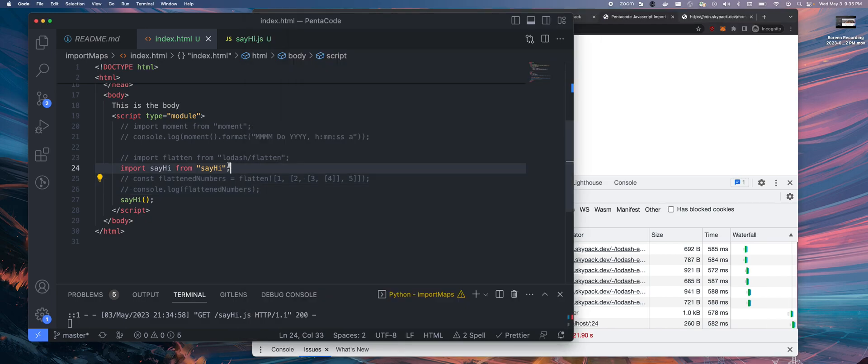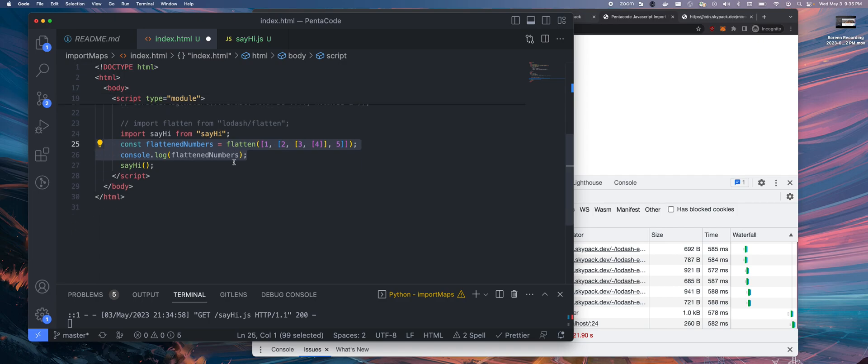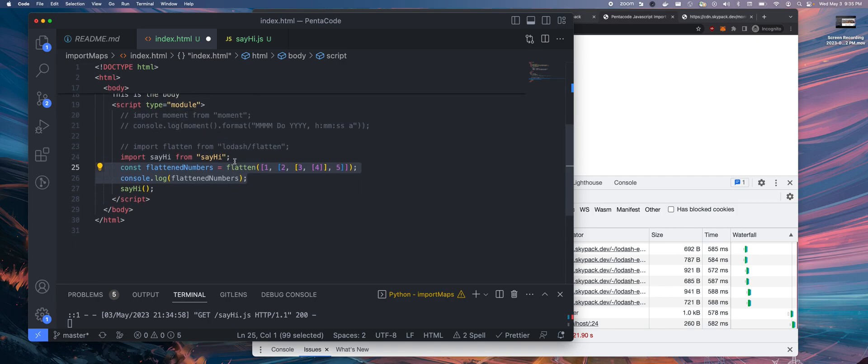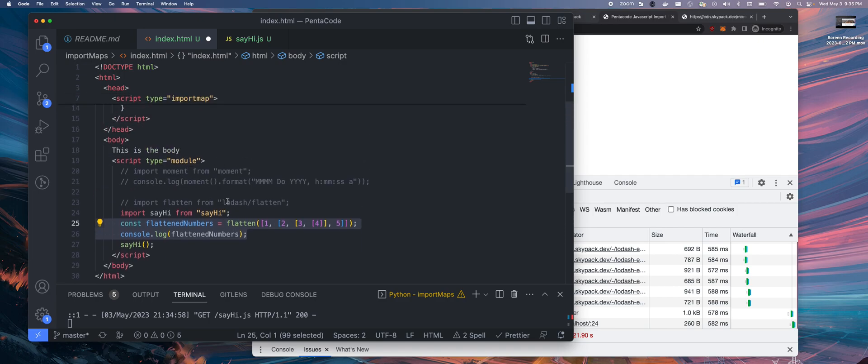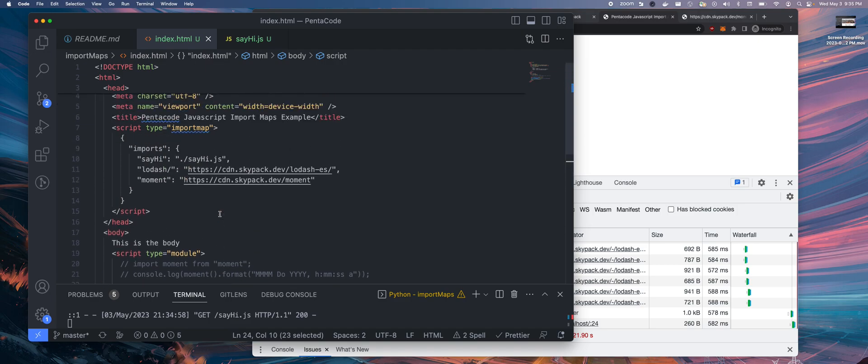It does have this weird behavior where the external script will always try to load when you use, if you ever use external script, it will try to load that externally and then it loads the local file. This is a bit bothersome to me, obviously.